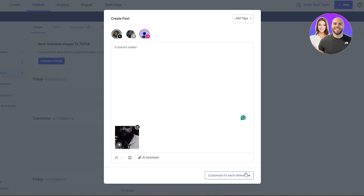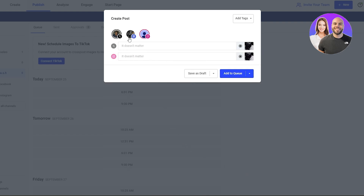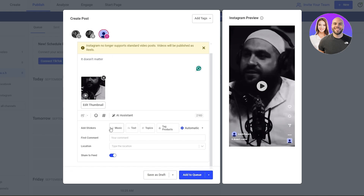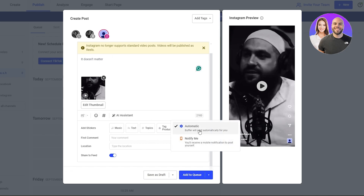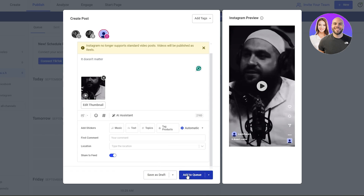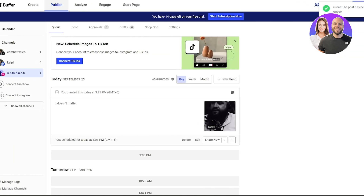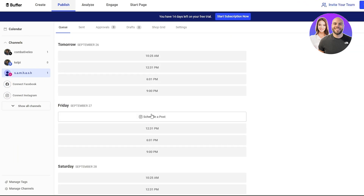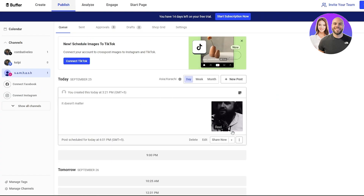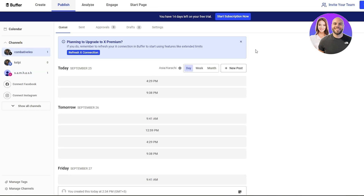You can customize posts for each network individually, selecting just Instagram or Twitter as needed. Add stickers, text, and your topic. Buffer will post automatically for you. You can save as draft or add to queue, and clicking the small arrow gives you options: Share Now, Share Next, or Schedule a Post. Once added to queue, you can share it now or later — it's up to you. And that is how you use Buffer to manage all of your social media accounts.